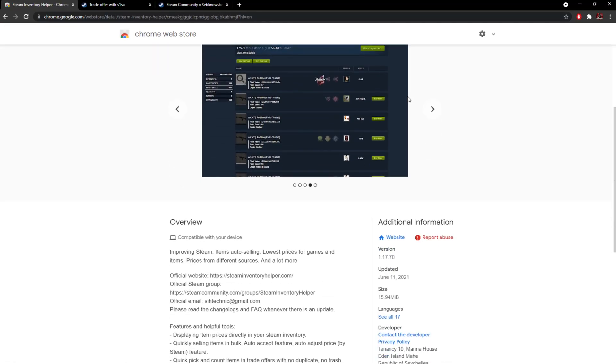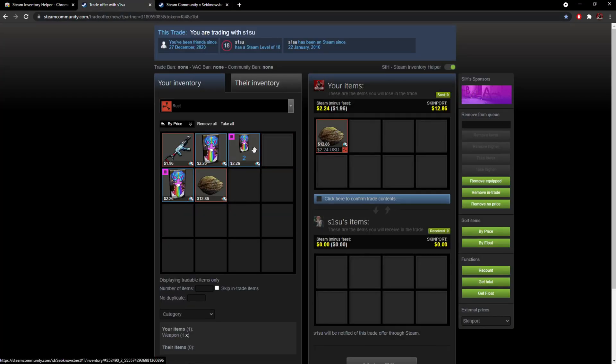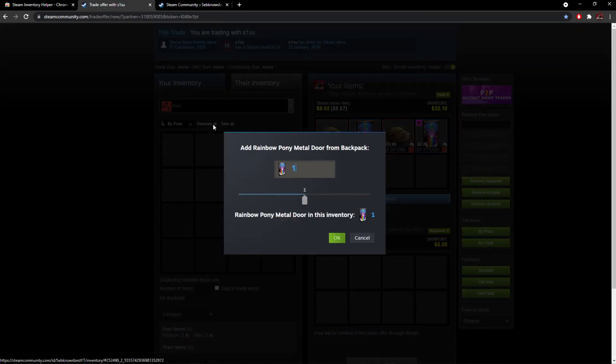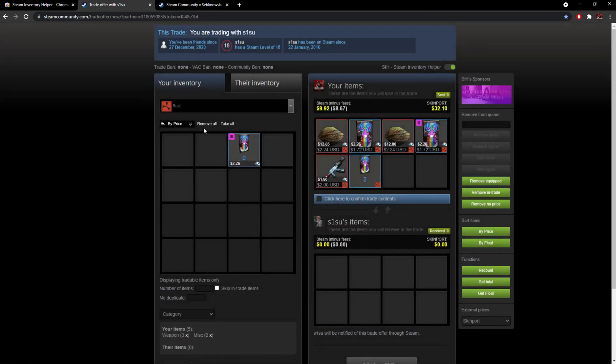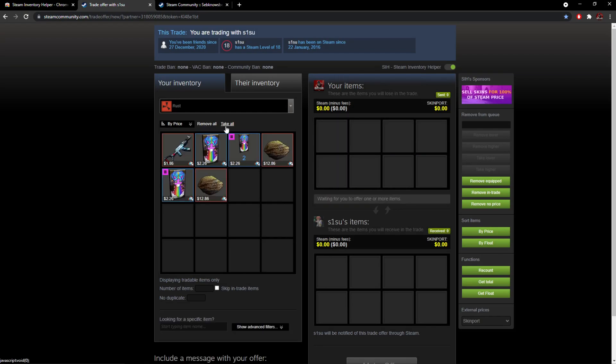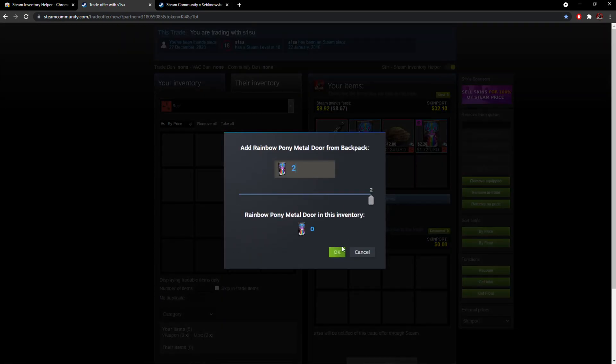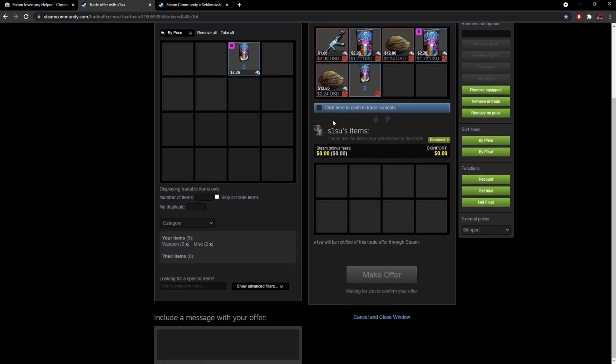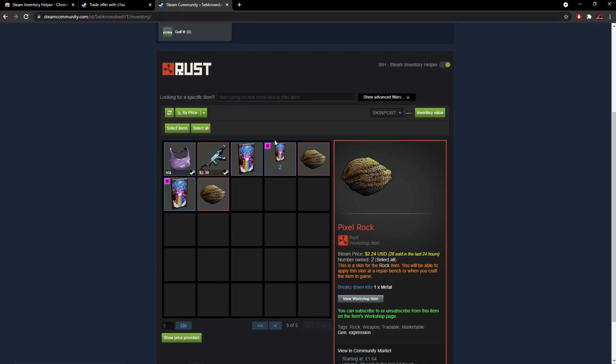You guys have been asking me how I'm able to check prices in trades and use features like remove all, take all, etc. It shows you the Steam price including minus fees and Skin Port current price. It works not only on trades but also on profiles, so you can click on it and quick sell at the lowest value.